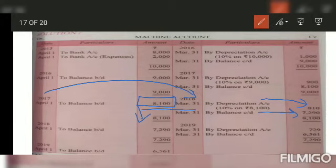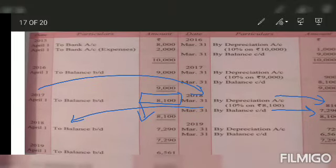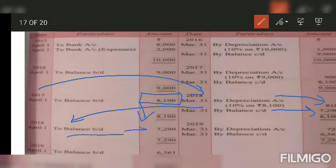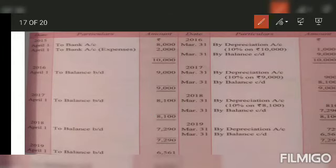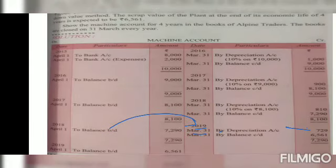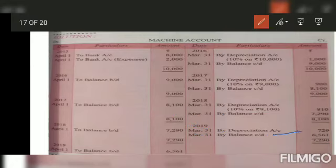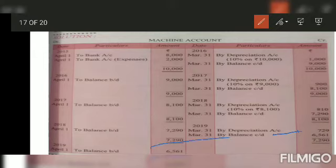March 31st 2018 closing balance is again converted into opening balance. Between April 2018 to 2019, there is no sell or purchase of machinery. So at end of year we charge depreciation — March 2019, by depreciation, the value will be 729. The balance in the questions was to reach 6,561. Since that balance has now been achieved, we have maintained the account up to this year — March 2019. Closing balance is transferred to opening balance.